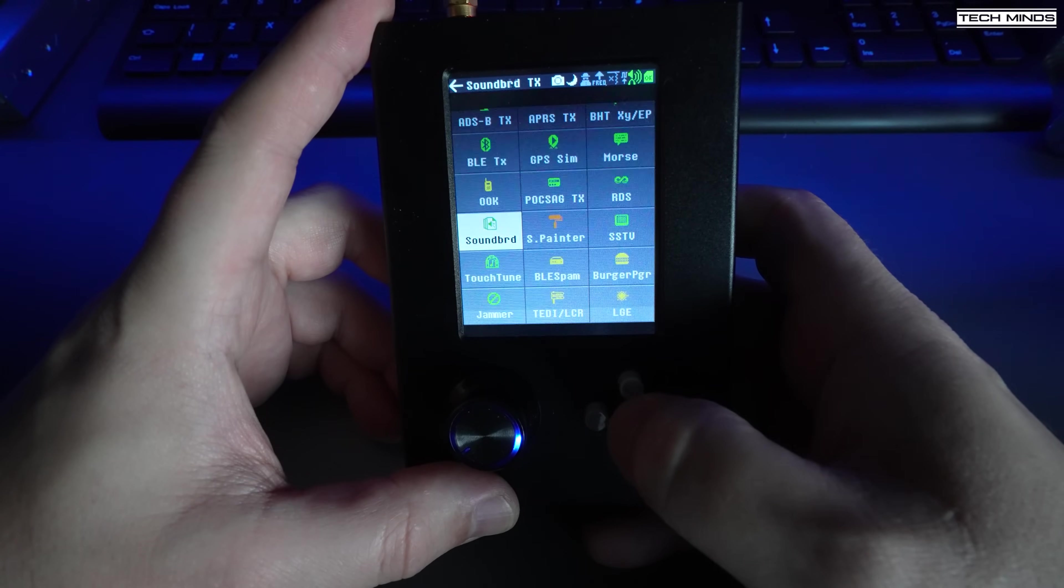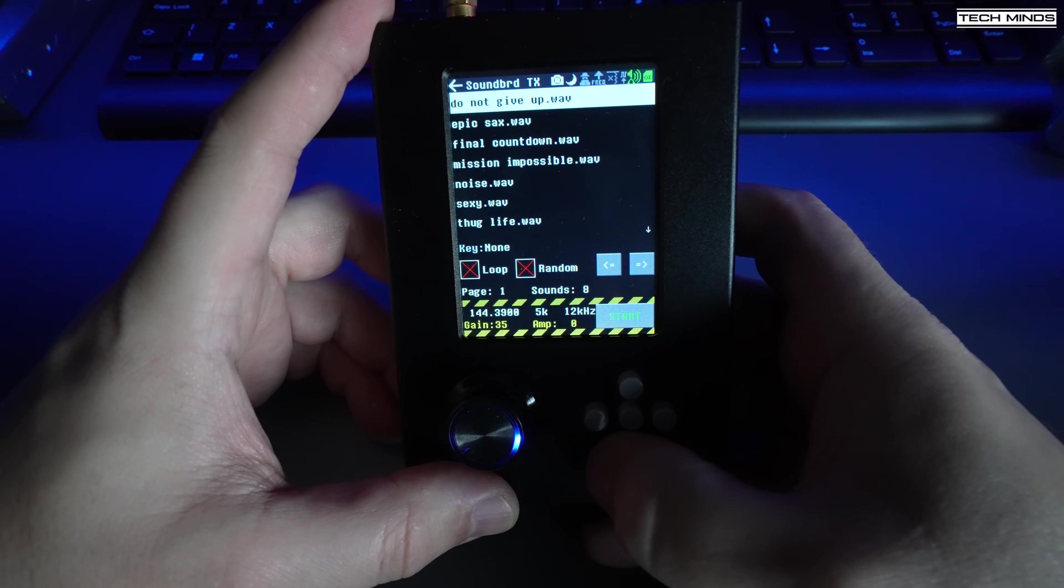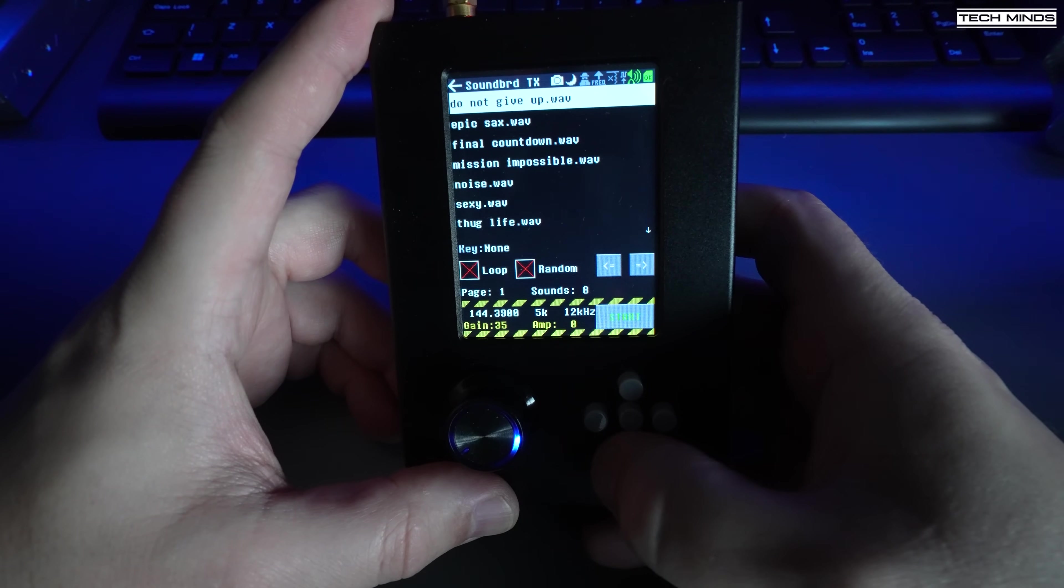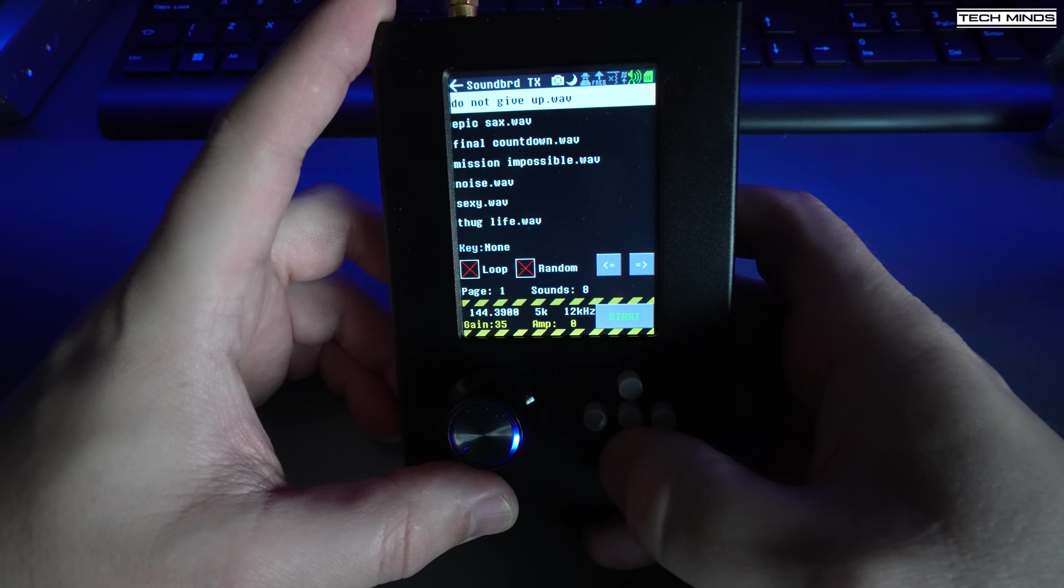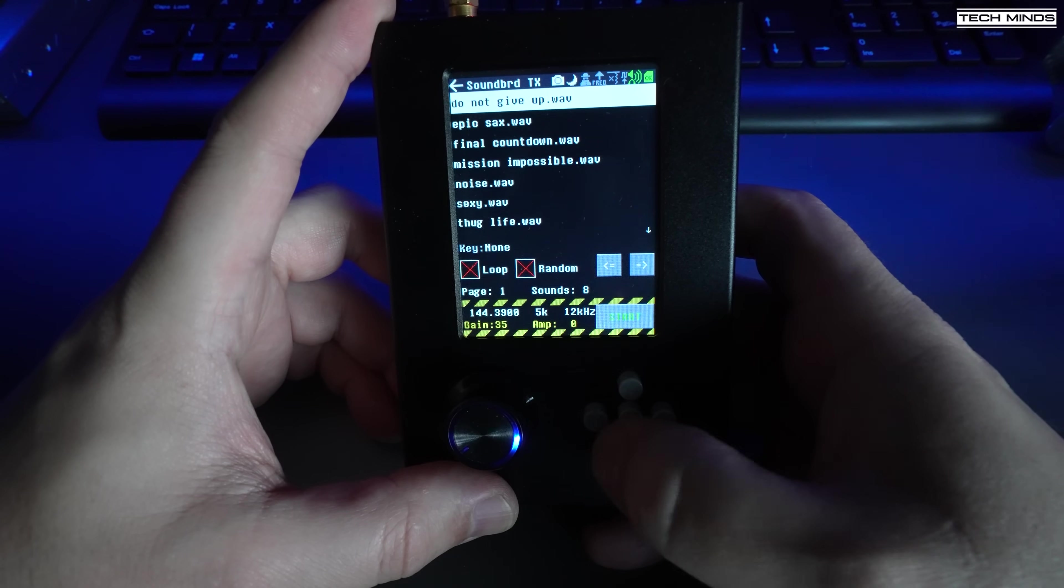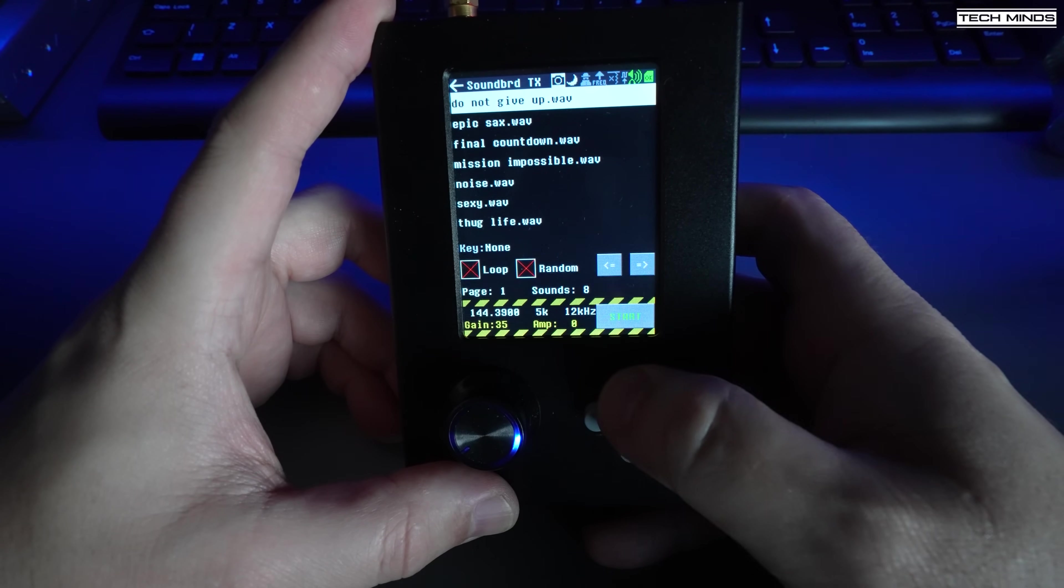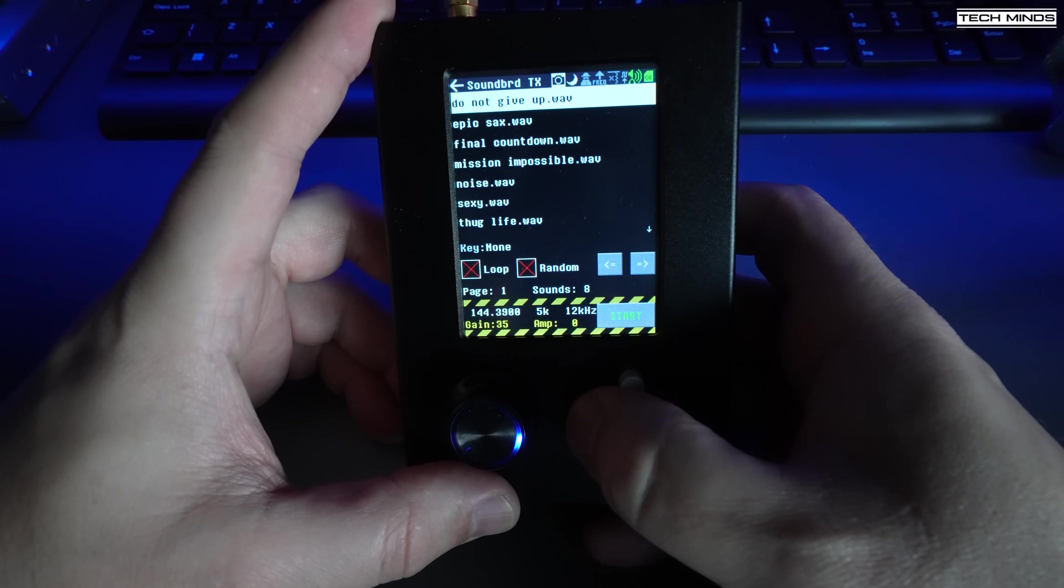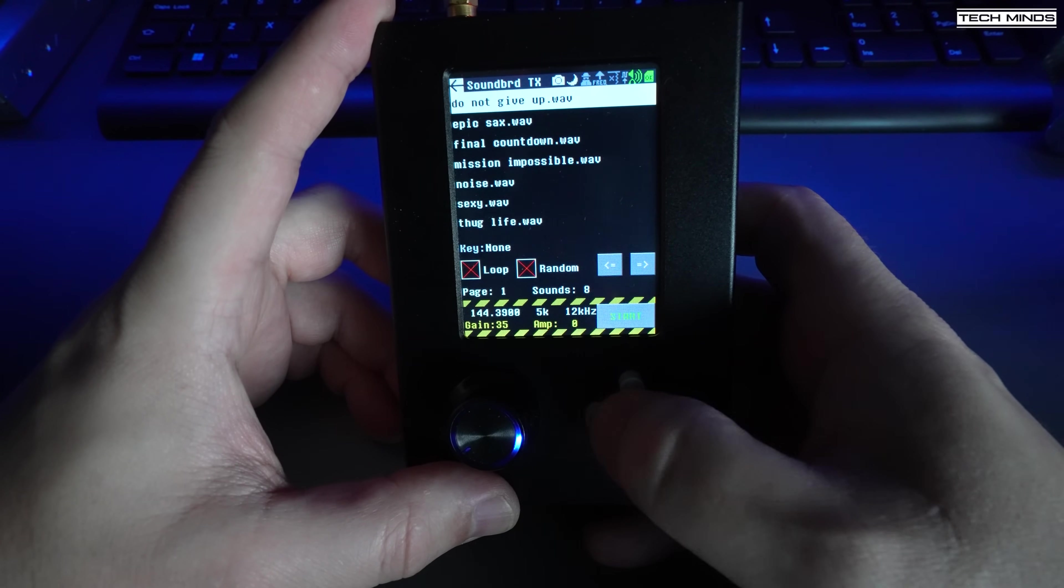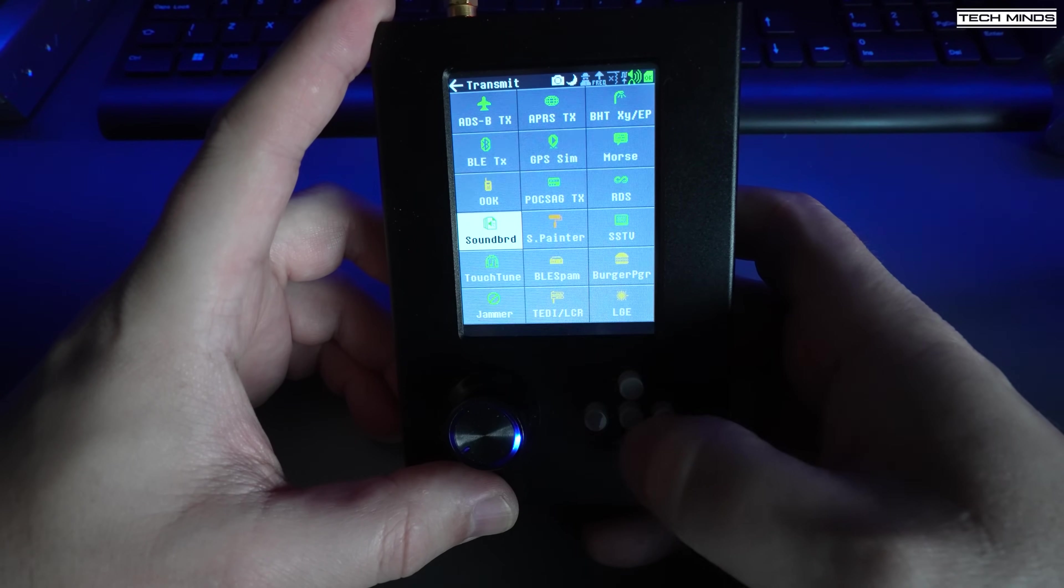The soundboard app allows you to choose a frequency and then transmit a pre-stored WAV file from the SD card. Of course, you can create your own and then just drop them onto the SD card before putting it into the PortaPack.